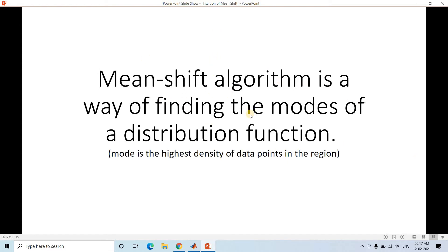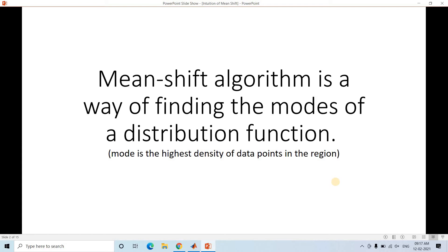Mean shift algorithm is a way of finding the modes of the distribution function. Suppose you are having a feature space and you are trying to find out the mode. From a statistics point of view, mode is the maximum frequent element. Here, in the context of mean shift algorithm, mode is the highest density of data points in a region — where density is maximum, this algorithm will try to find that particular region.